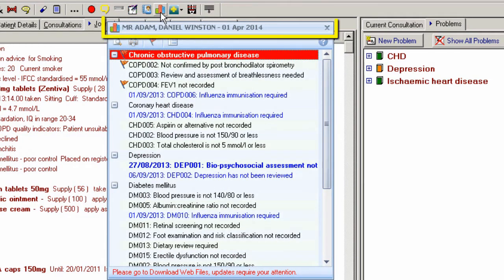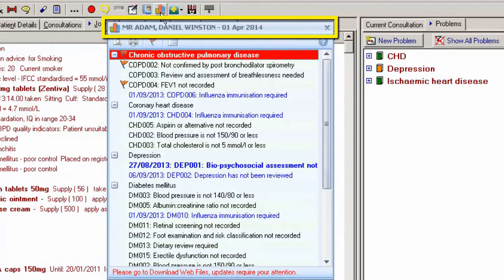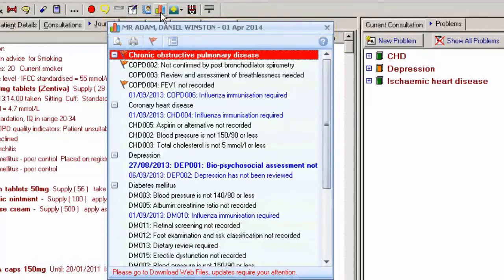The top of the Alert pane displays the patient's name and QOF date, which can be set as the reference date — for example, QOF year end, today's date, or a future date.